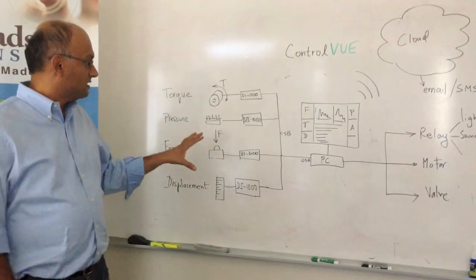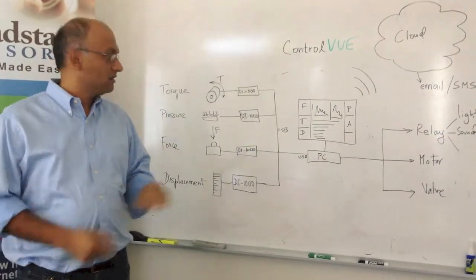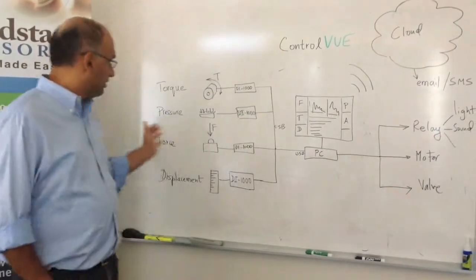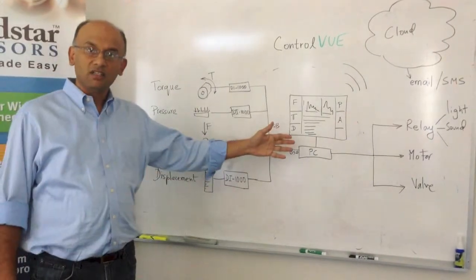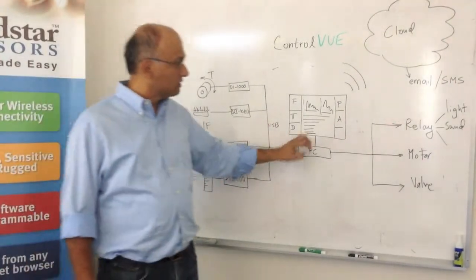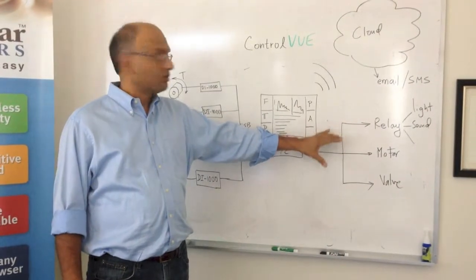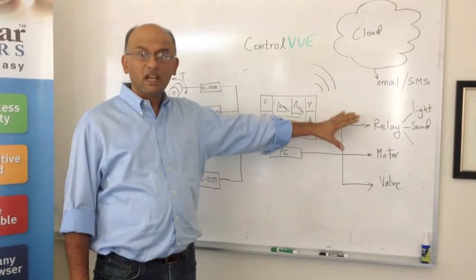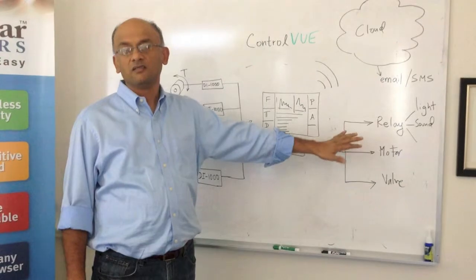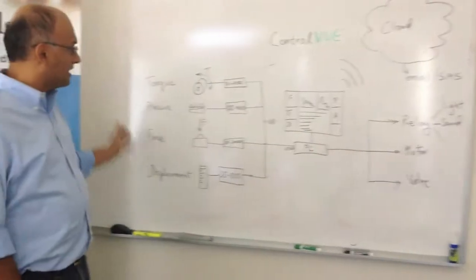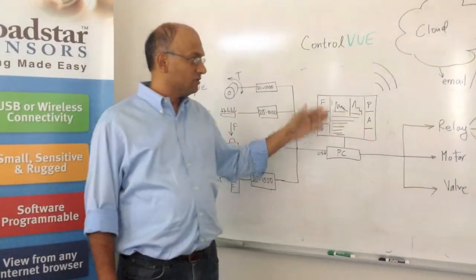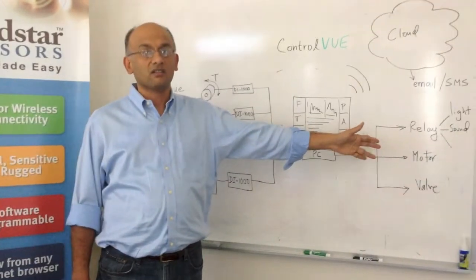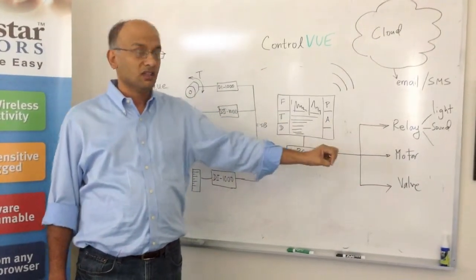But today I'm announcing that we have a new software called ControlView, which not only gets all the sensor information into the PC, but you can also use the PC to control a motor or a relay or a valve or other kinds of devices. So you can get input from the sensors and use the PC to control outputs and actuators, motors and valves and so forth.